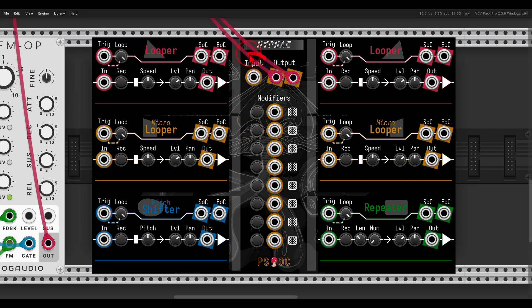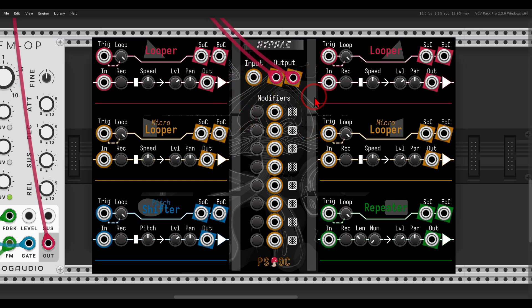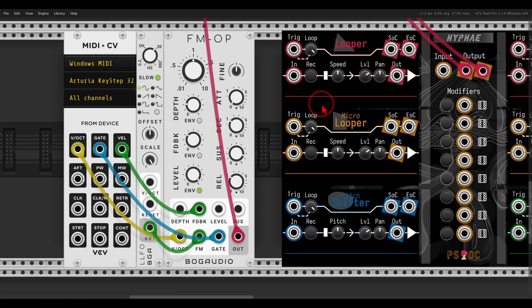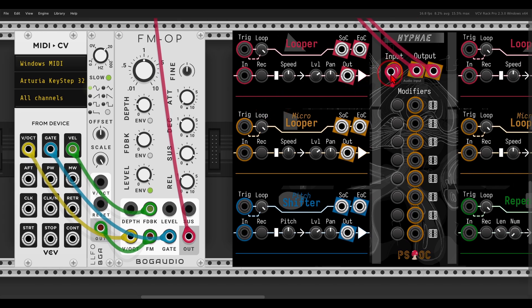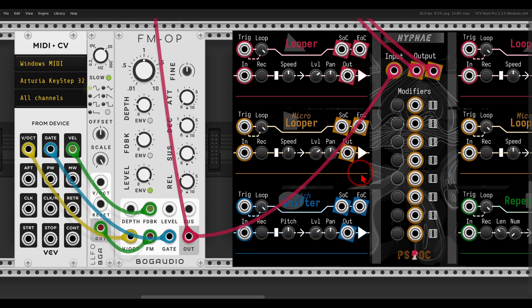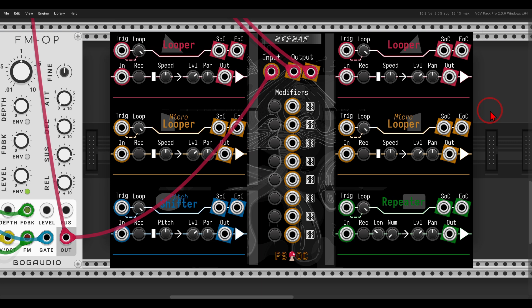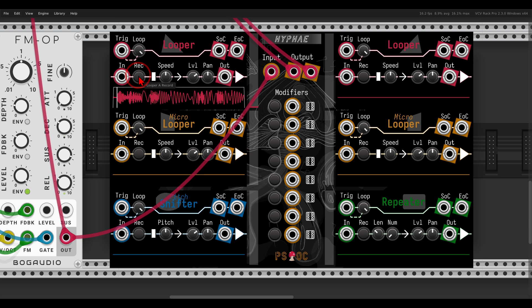We have a global input that will be sent to all of the different loopers. In this case I have FM operators that I can play with my keyboard. I'm going to send a copy to Hyfi's main input and record something on the first looper using the record button. We now have a loop of five seconds.